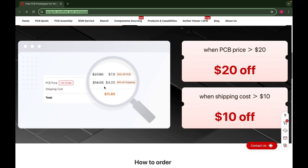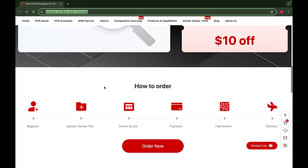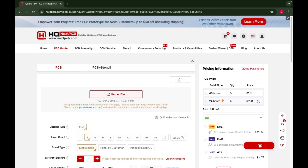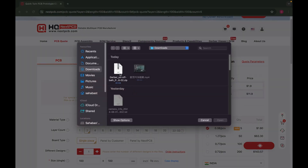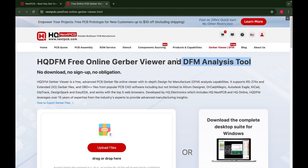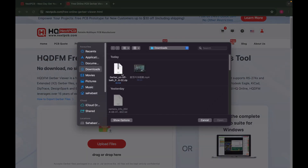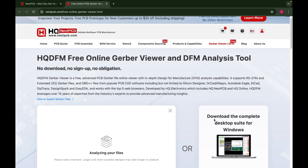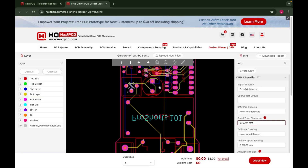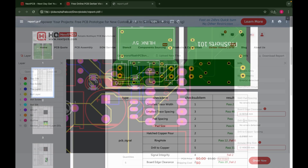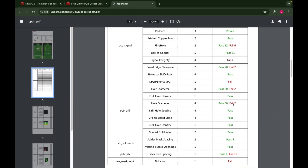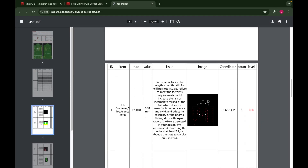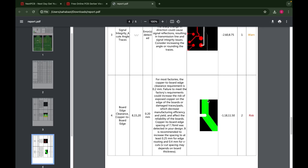You can see the ordering procedure here. First, upload your Gerber file, and with the HQ DFM free online PCB Gerber viewer, you can get complete details of your PCB Gerber file. You can also download its detailed PDF. When you open the PDF, you can see the Gerber file with all the details very clearly, like errors.